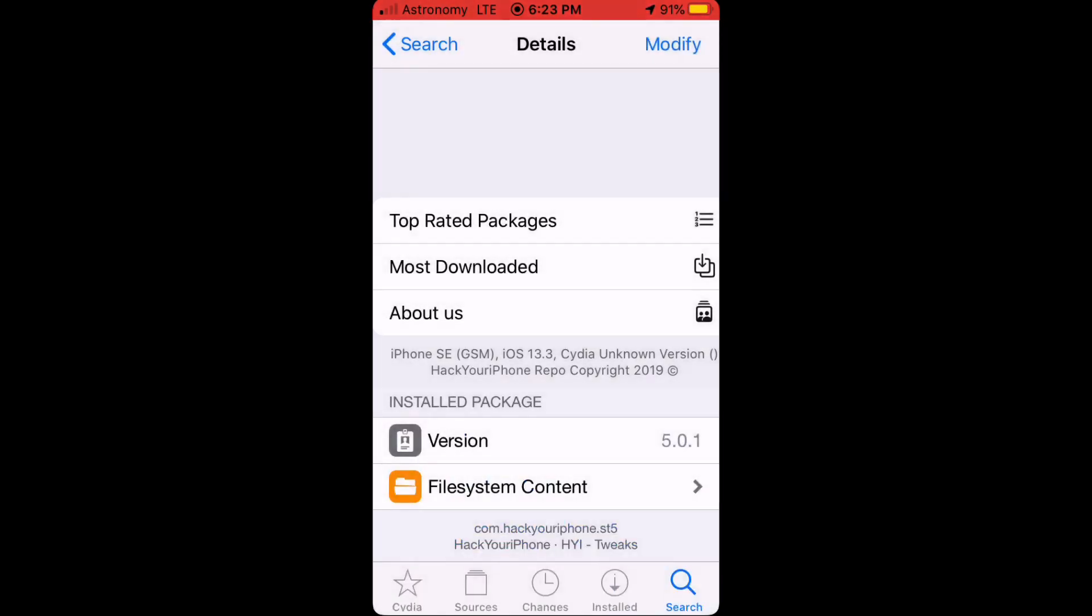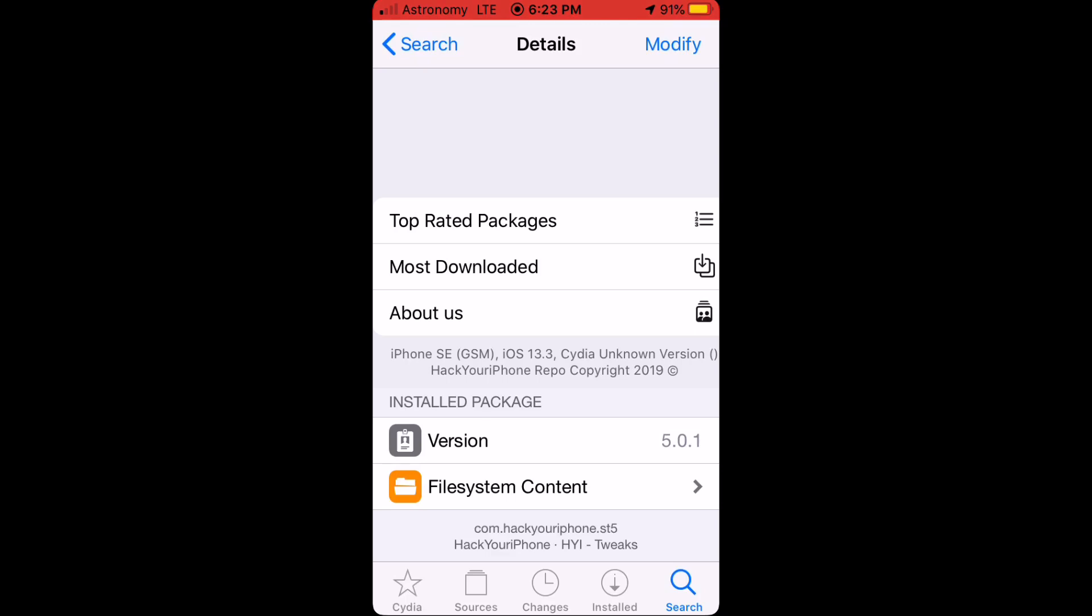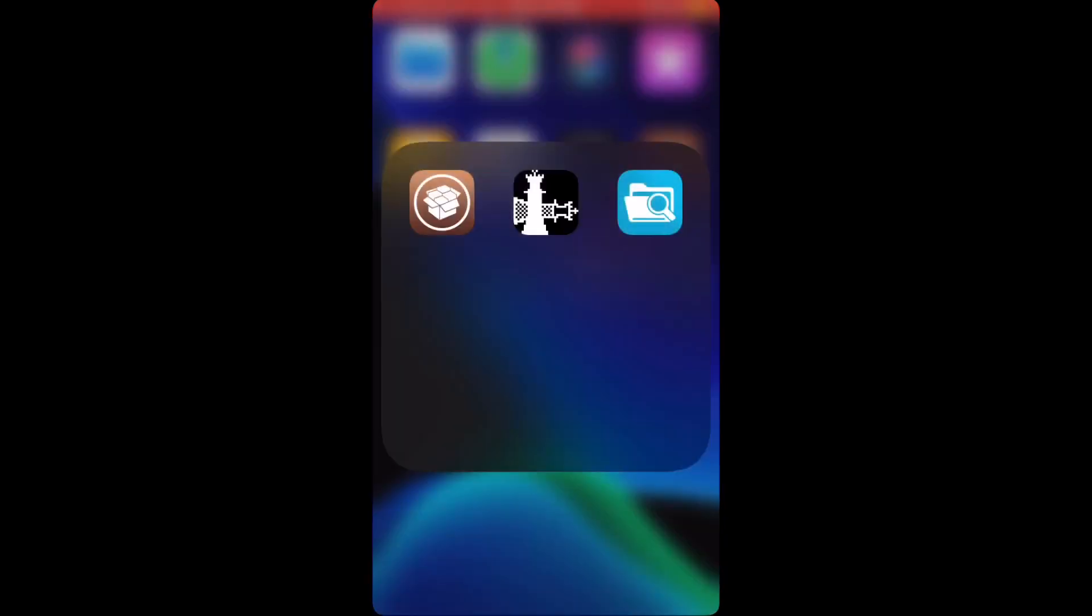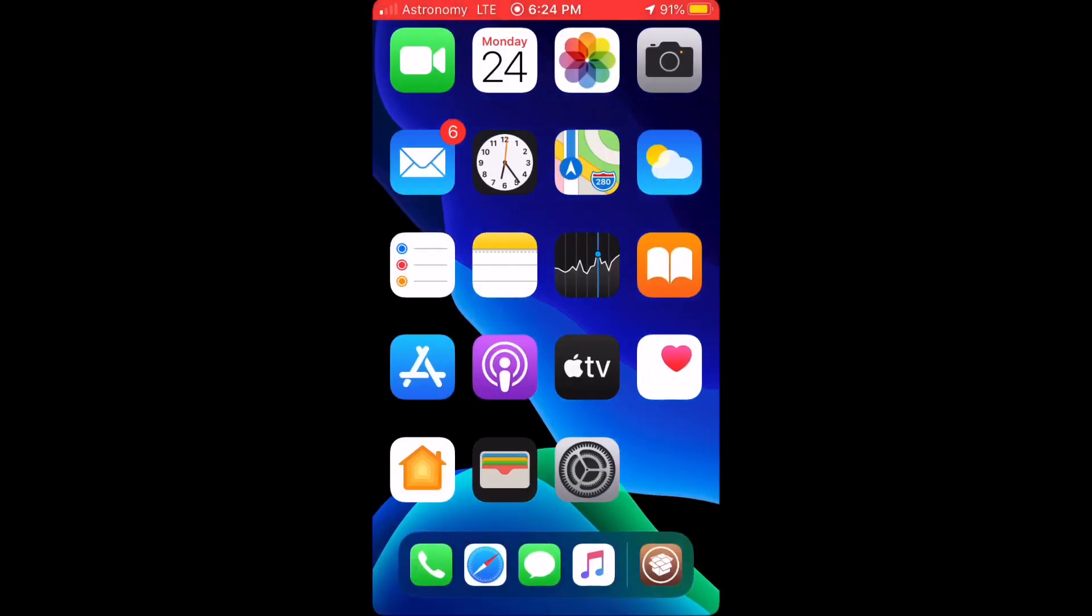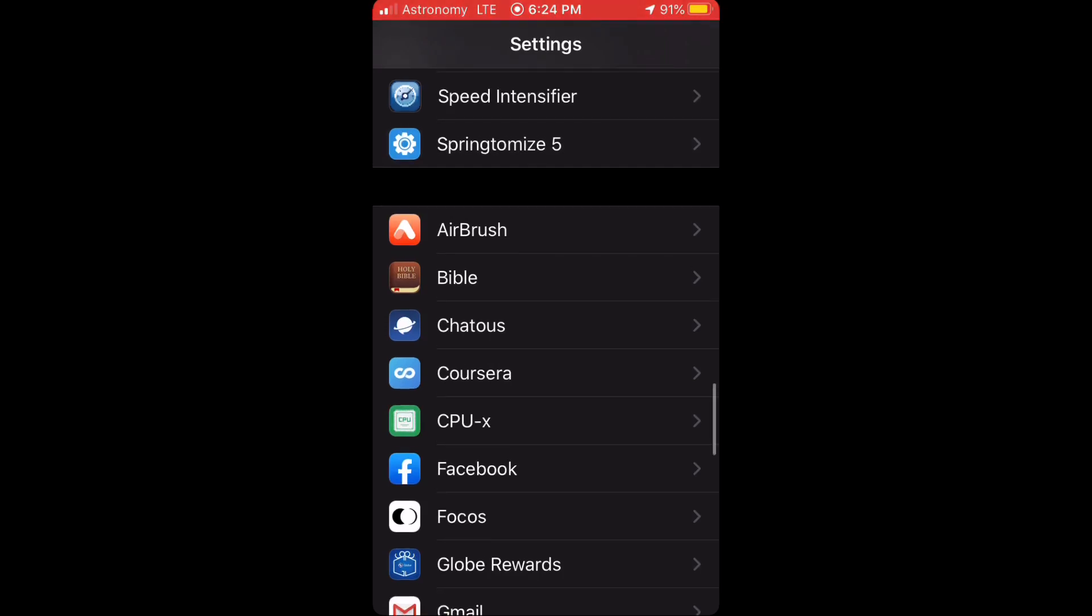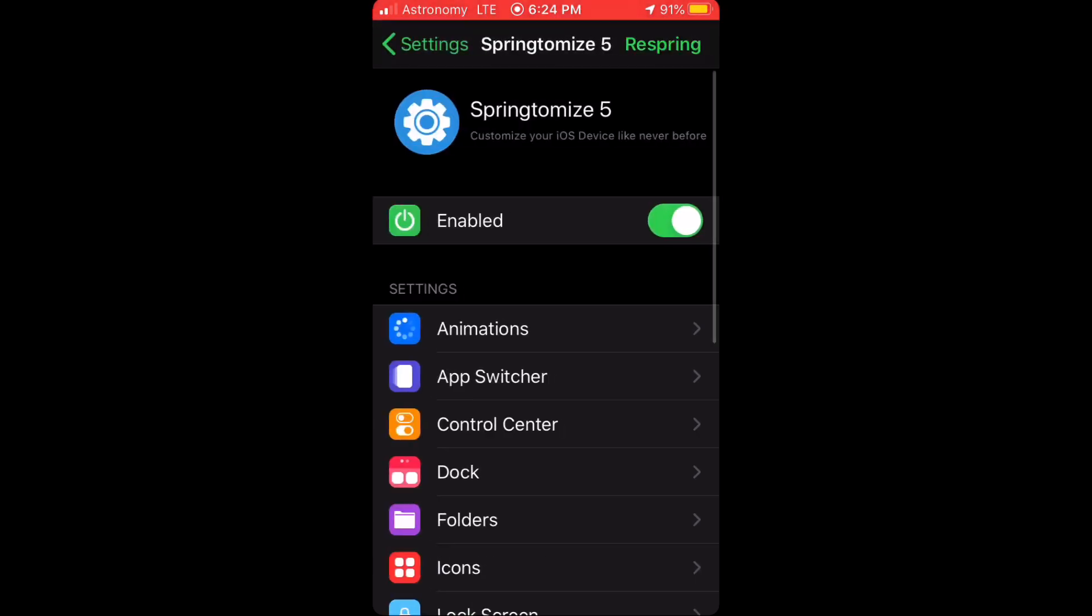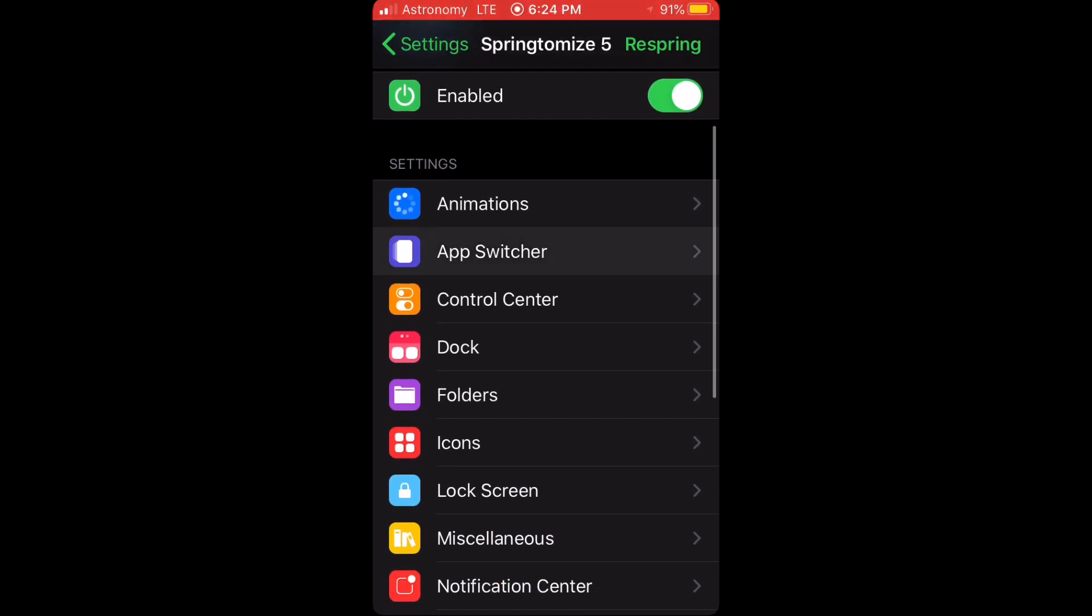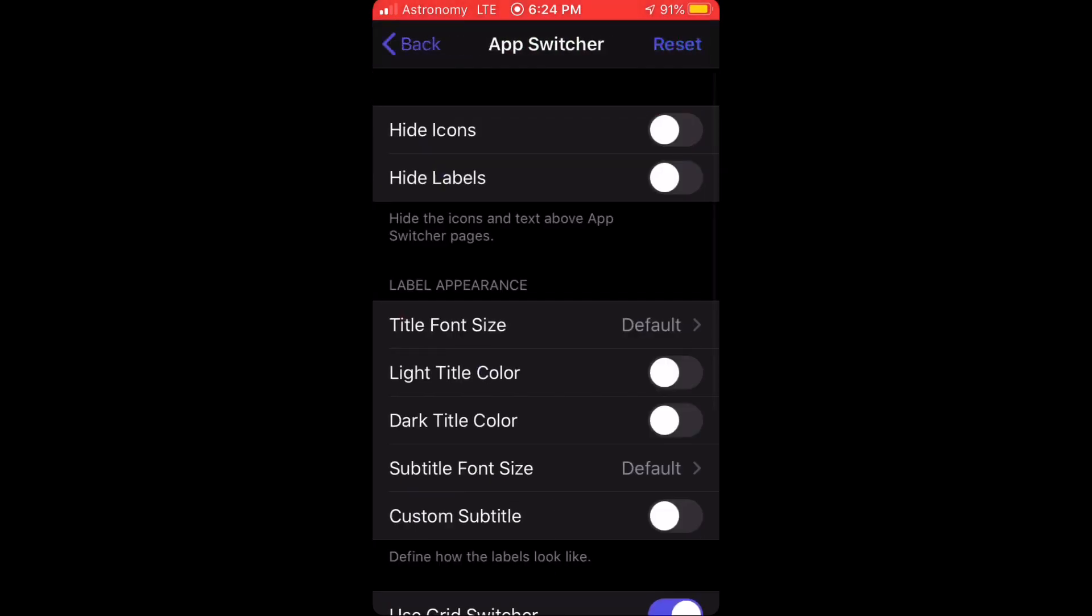tweak, go to Settings, into SpringTomize 5, then go into App Switcher.